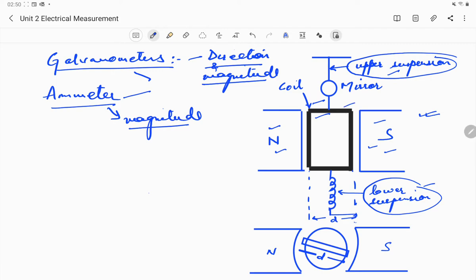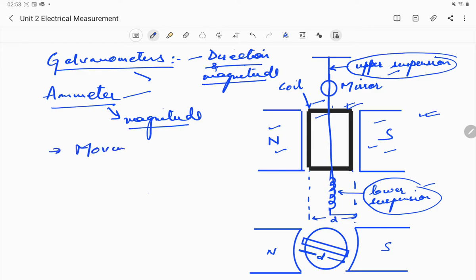Now looking at the different parts of the galvanometer step by step: the moving coil is not necessarily rectangular — it can be rectangular or circular in shape. It has a number of turns so that it is free to turn, and it turns about its vertical axis.